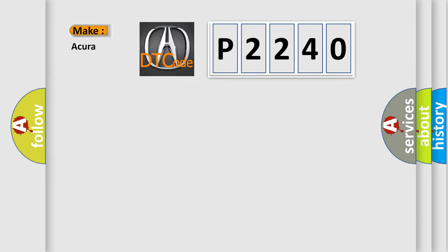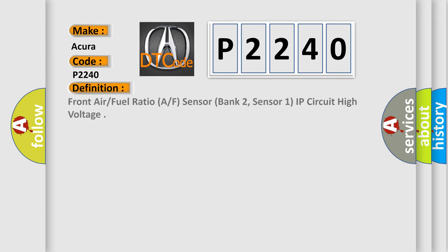So, what does the diagnostic trouble code P2240 interpret specifically for various car manufacturers? The basic definition is: Front air fuel ratio (AF) sensor, bank 2, sensor 1, IP circuit high voltage.